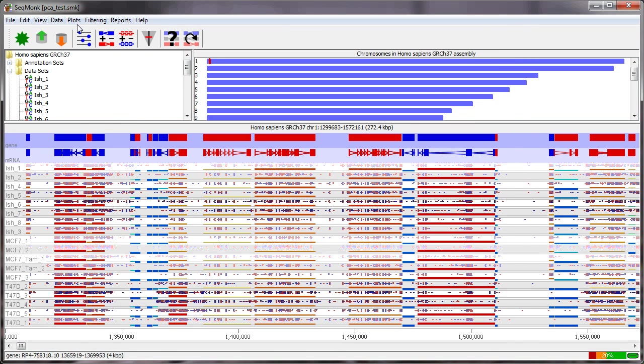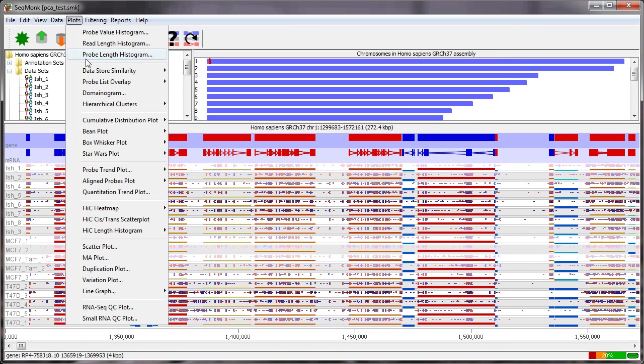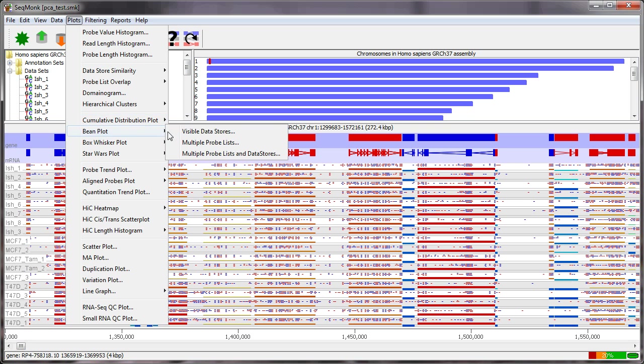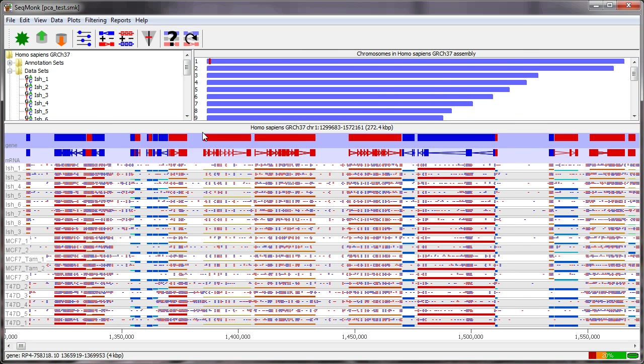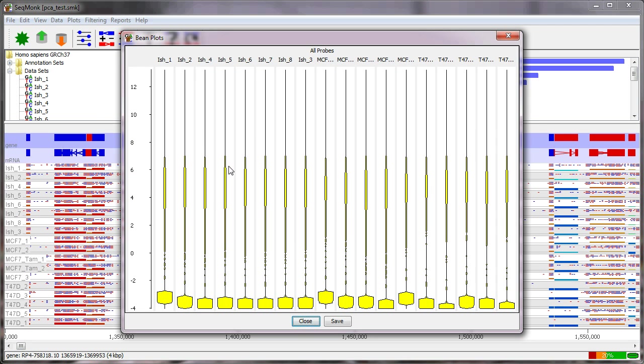If I also look at this data in a beam plot what you will notice is that there are a lot of probes in here so the probes in this case are genes. There are a lot of genes which are essentially unexpressed in all of the samples and are actually not going to be very informative.